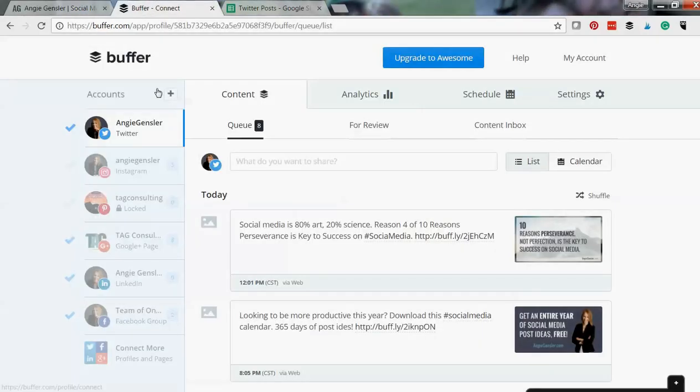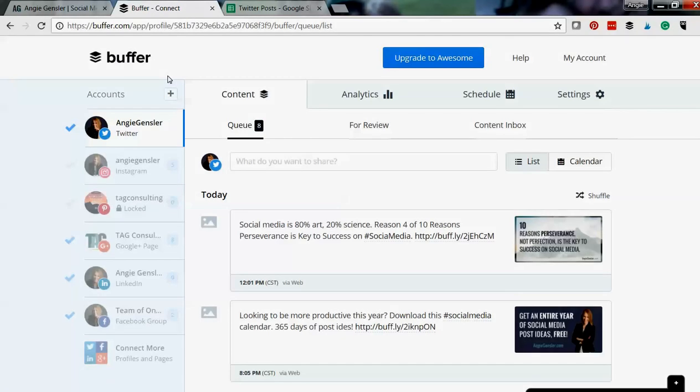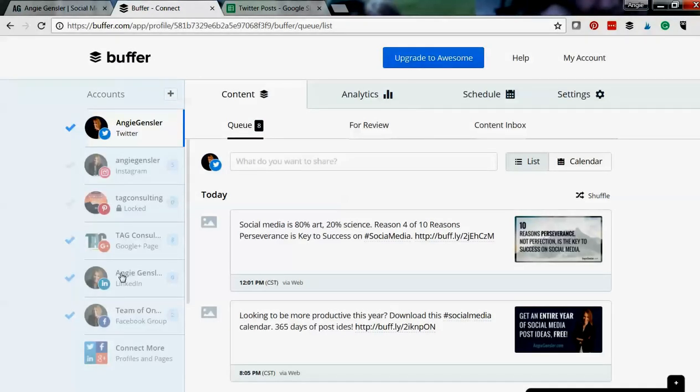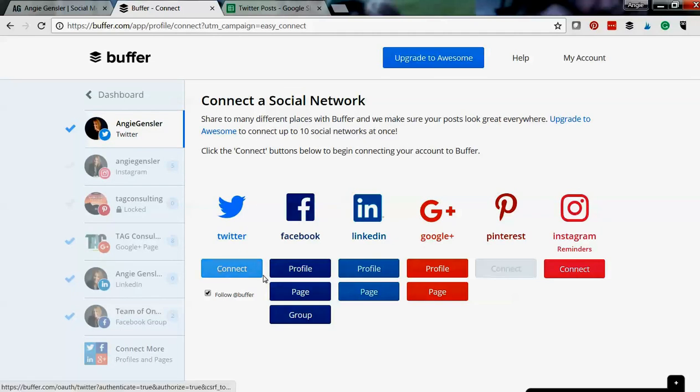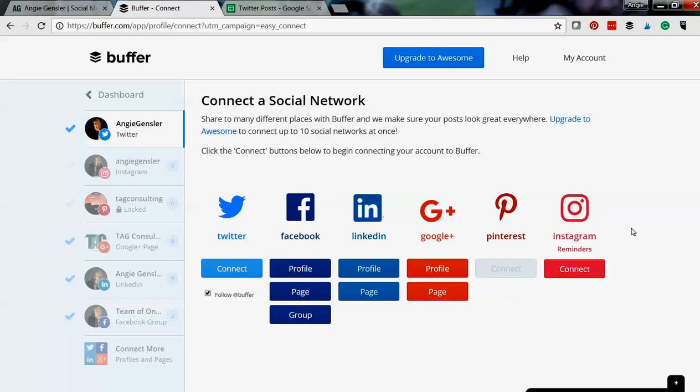When you have an account on Buffer which you can set up for free, this is the dashboard that you're gonna see. The thing that I absolutely love about Buffer is that you can connect all these different social profiles and schedule them.